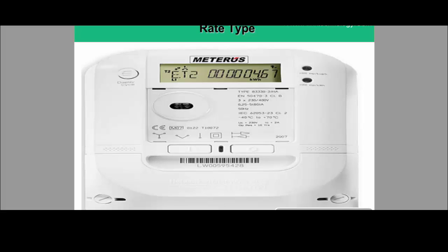Before moving ahead, it is useful to look at an actual meter installed on the premises. The meter reading shown — 00000467 — is the value registered for the unit of measurement KWH, meaning the meter reading index in terms of KWH is 467. This unit of measurement, KWH, is something which is linked with rate type. This is the type of meter that captures the index for electricity consumption.